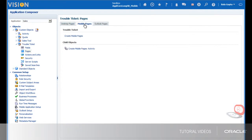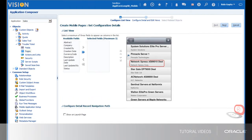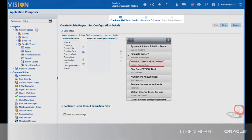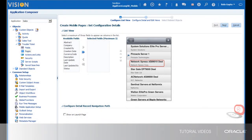We don't have the pages defined for the trouble ticket object in the mobile application, so I click the Create Mobile Pages link. That starts a three-step process allowing us to define how we want to manage trouble tickets in the mobile application.